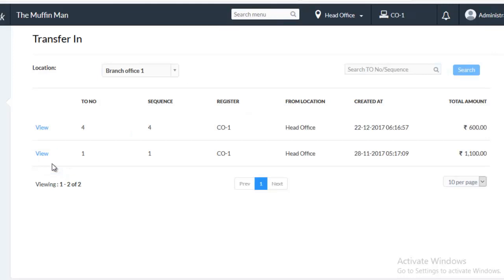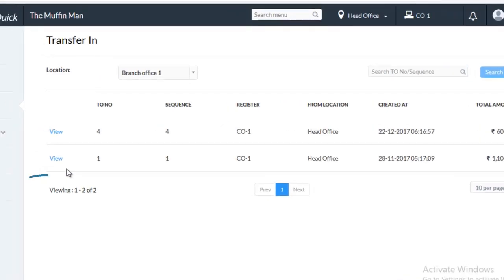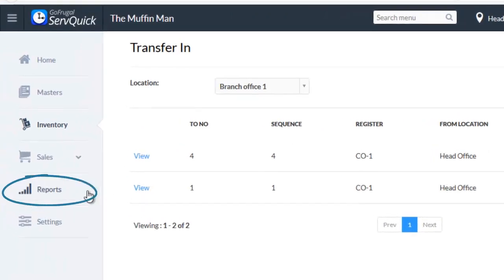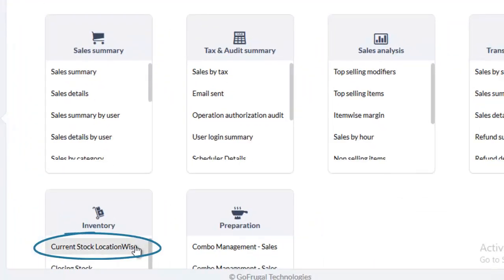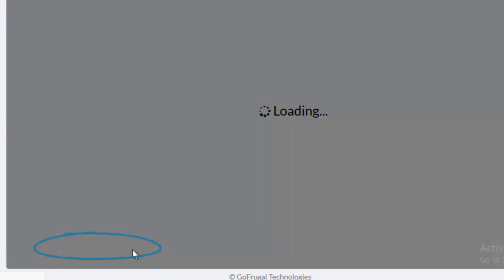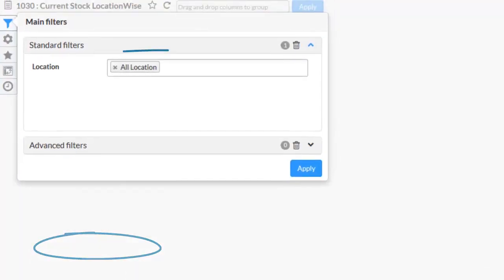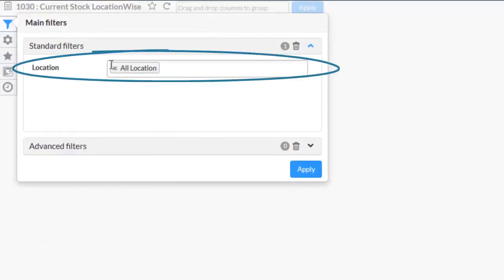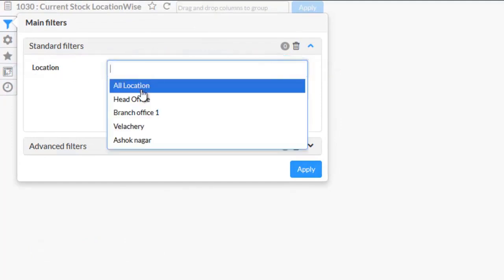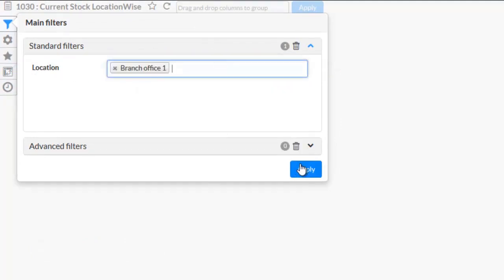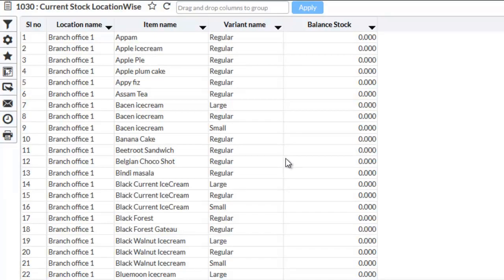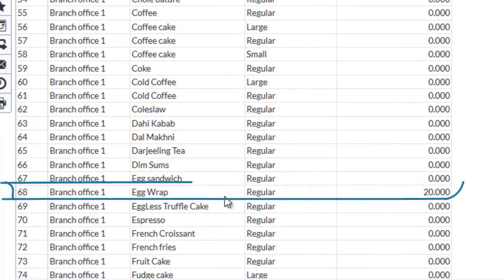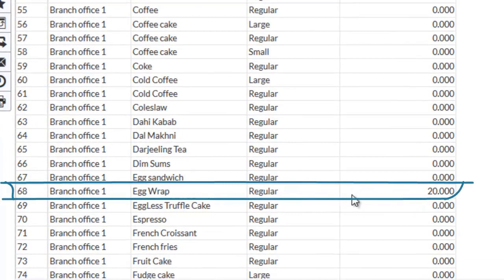Now, let us see Stock is increased or not. Go to Reports. Under Inventory, choose Current Stock Location-wise Report. Choose a Location and click on Apply. As you can see that Stock has been increased by 10.